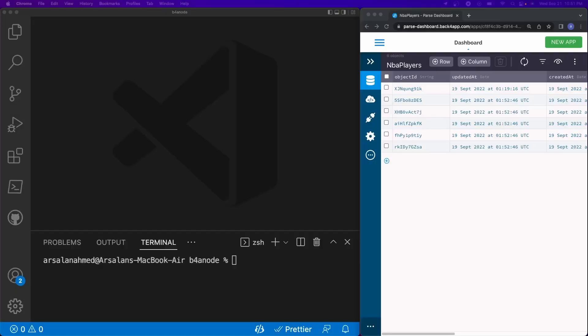Welcome back everybody to another video. Today it's going to be a fairly quick one — we're going to learn how to take all our database entries and push them and display them into a React app. So let's go ahead and get started.